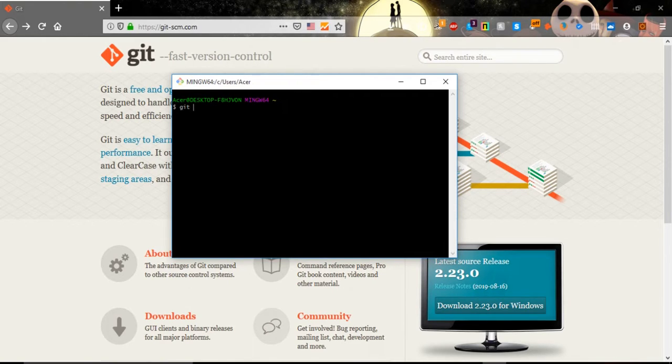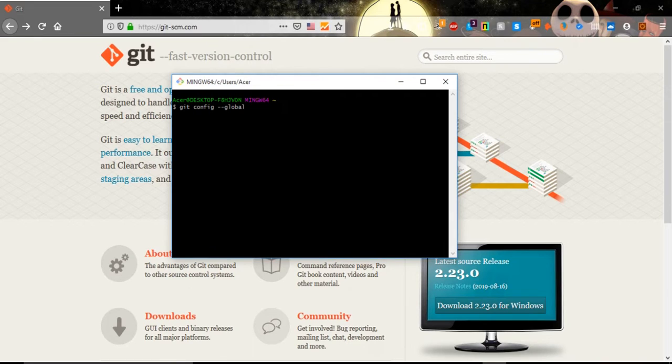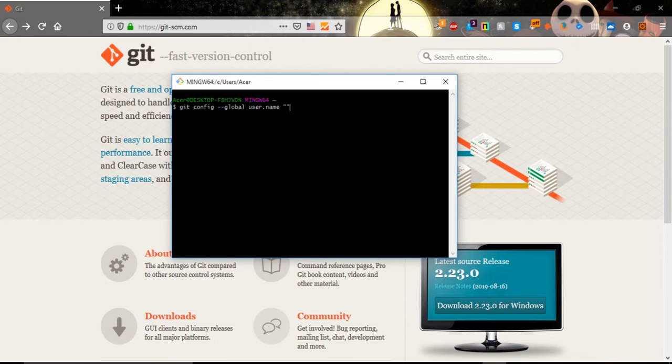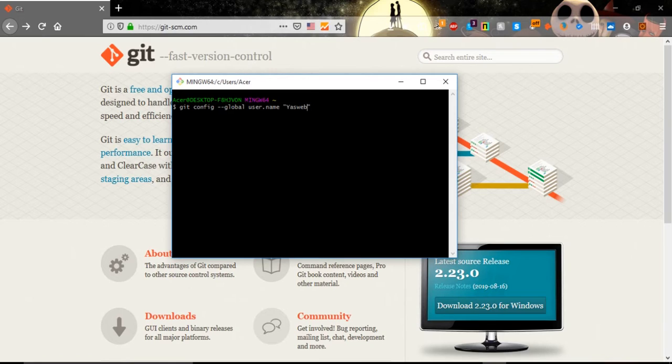First of all we type git config --global because we want to make it global. And then we start by writing and putting our name. We put it in those brackets. After we create our name we will click enter.